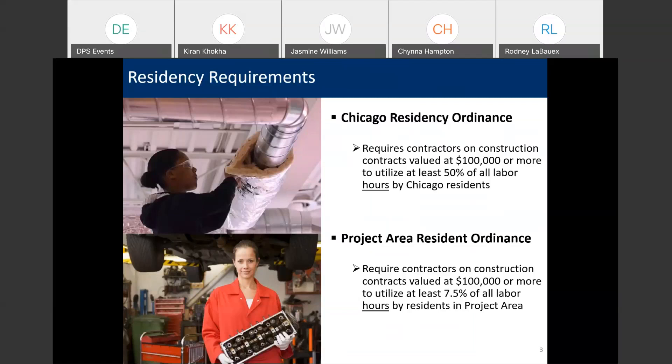When you get a bid package, they'll either have a physical map showing the boundaries of the project area or a written description of the street limits for the particular project area. One thing to keep in mind is that if a city resident also happens to be a project area resident, that counts towards both the 7.5% requirement as well as the 50% requirement. Contractors must submit residency records and payrolls throughout the contract term so we can verify compliance, and penalties for non-compliance include liquidated damages. So it's important that you're aware of these requirements when bidding on a city-funded construction contract.